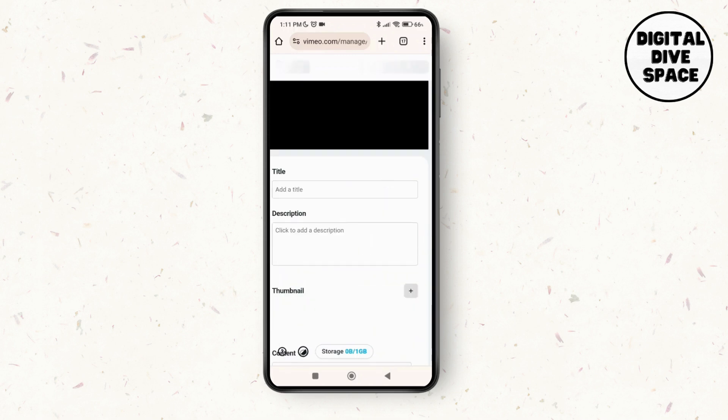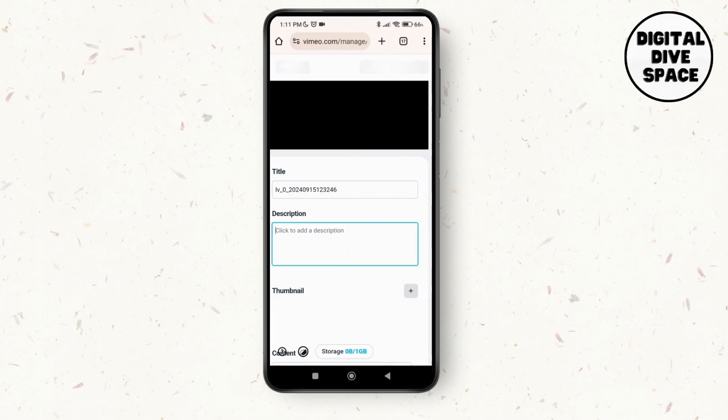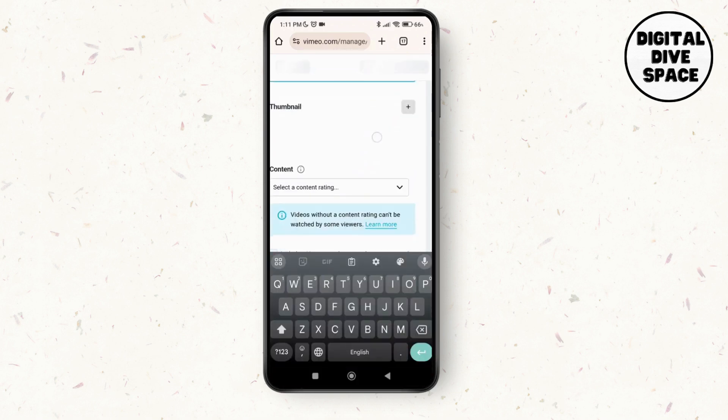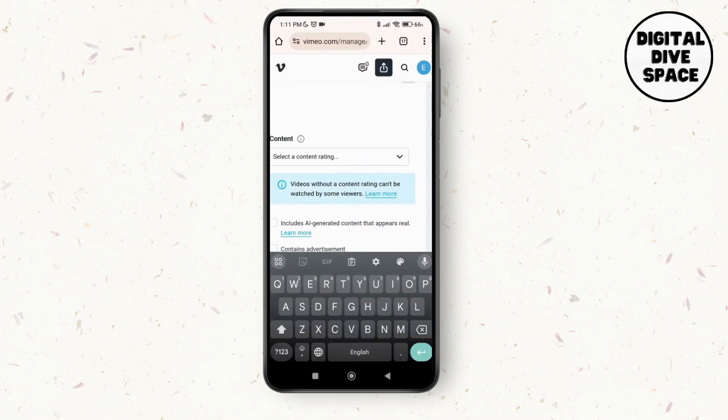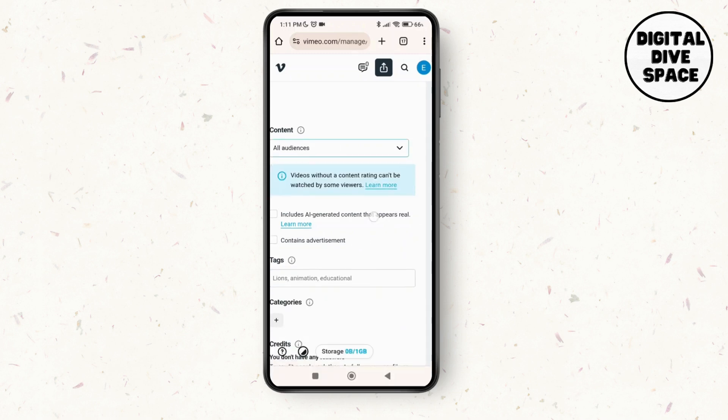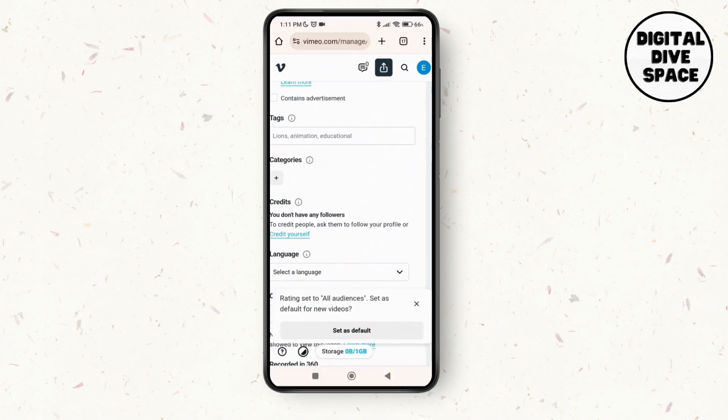Until that, you can just add the title to this video and then add a description as well over here. Then you can give a thumbnail and create a content or select a content rating.